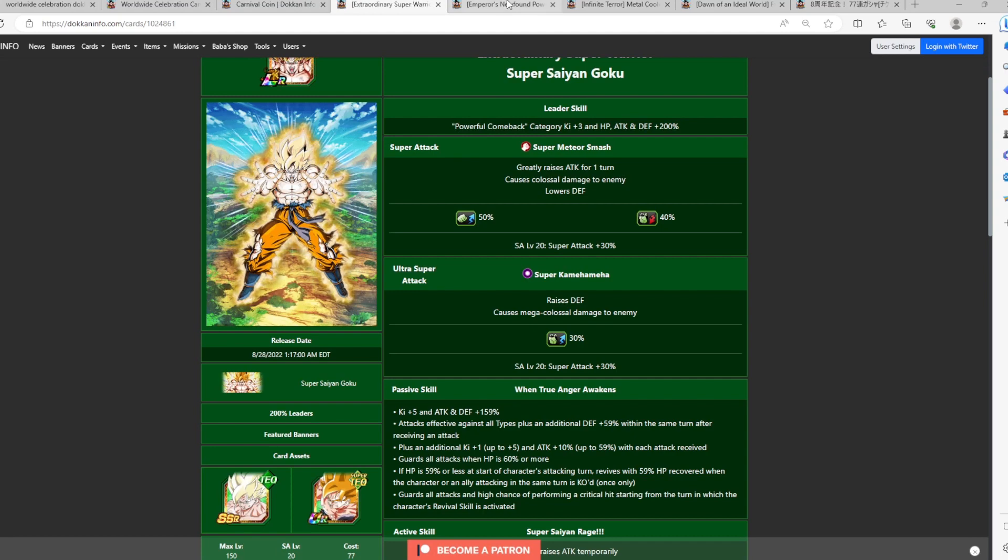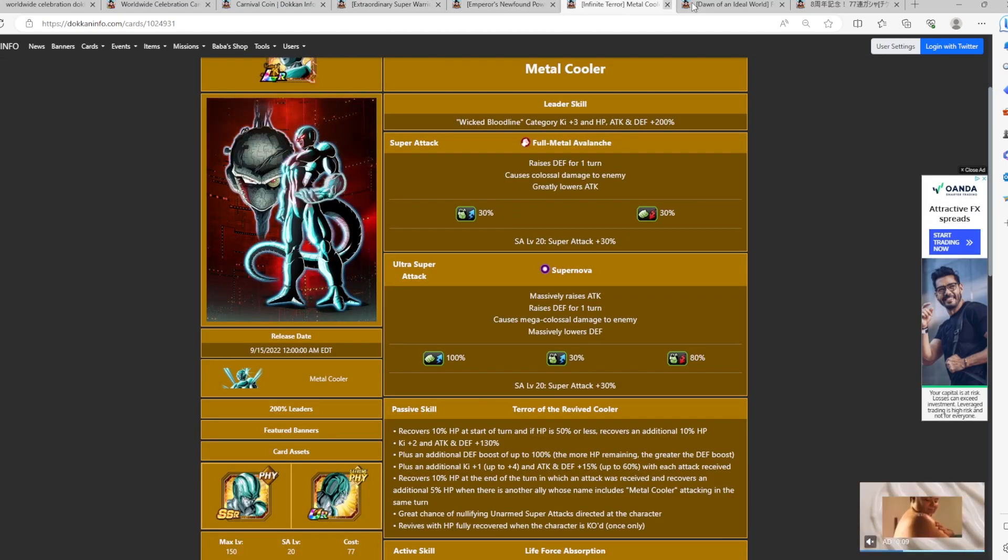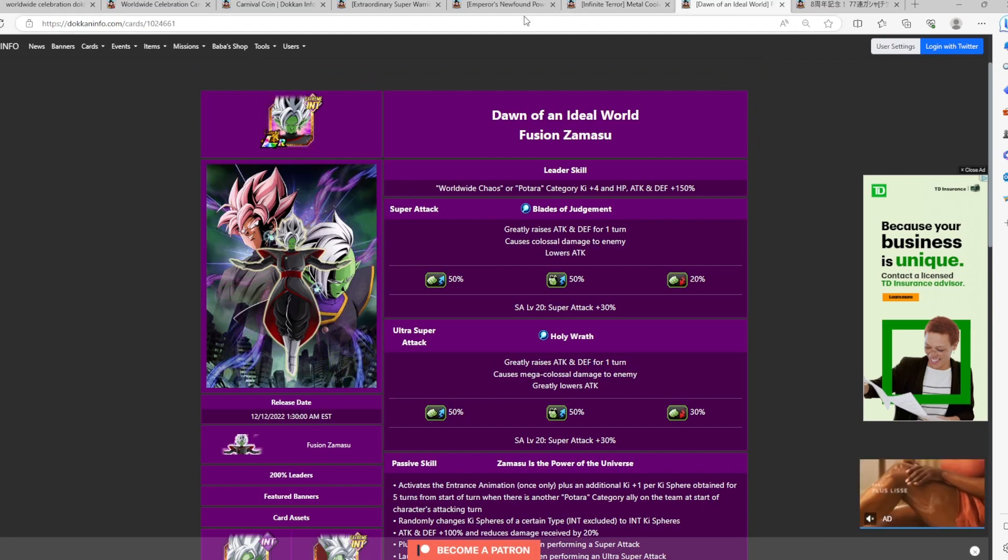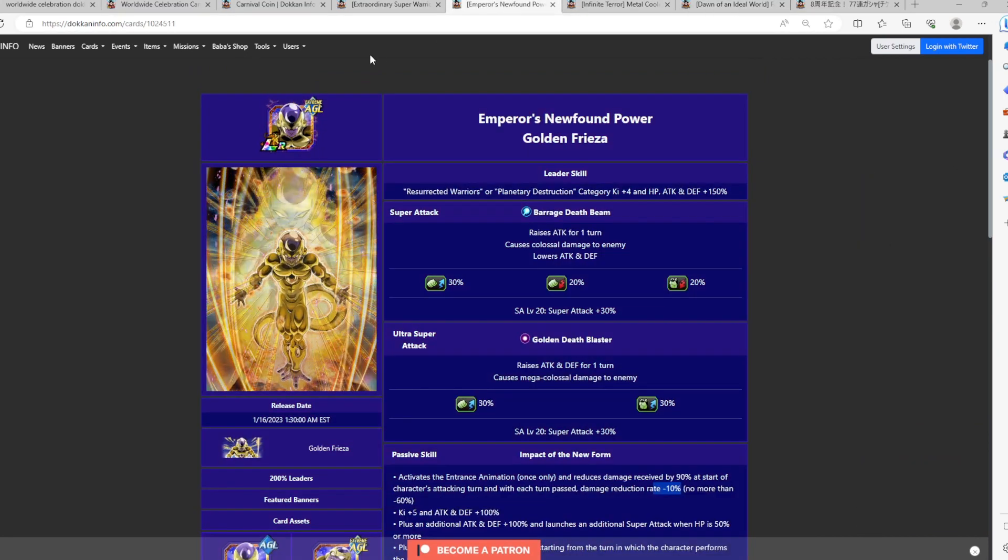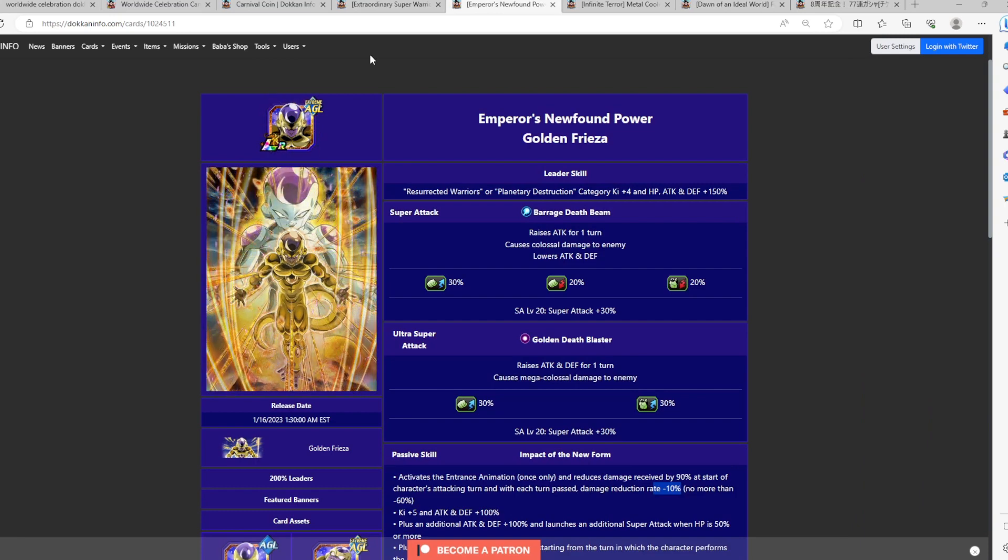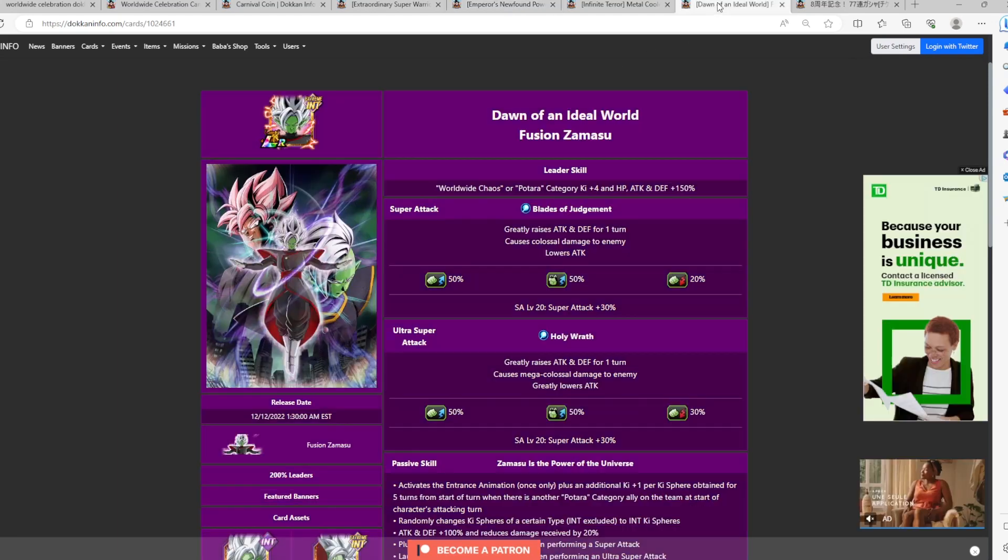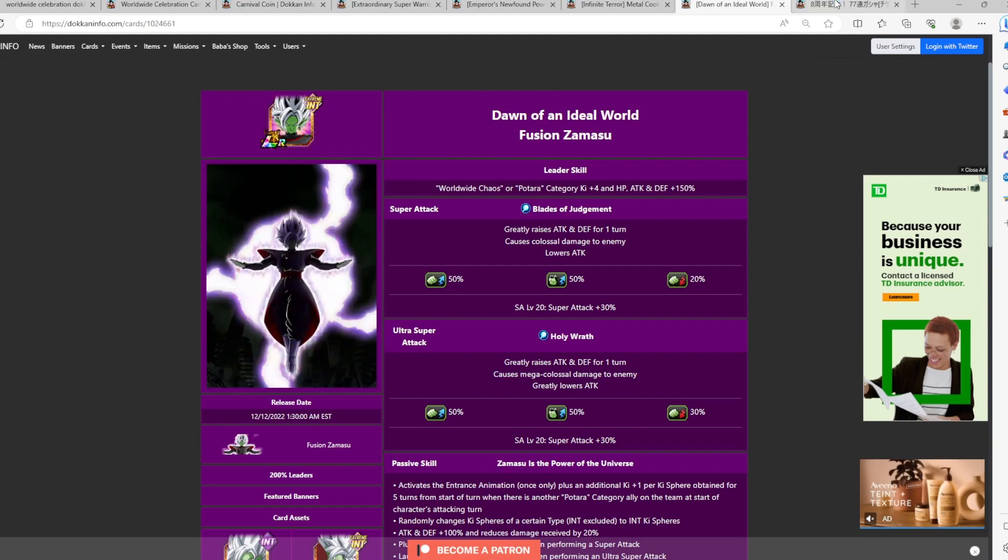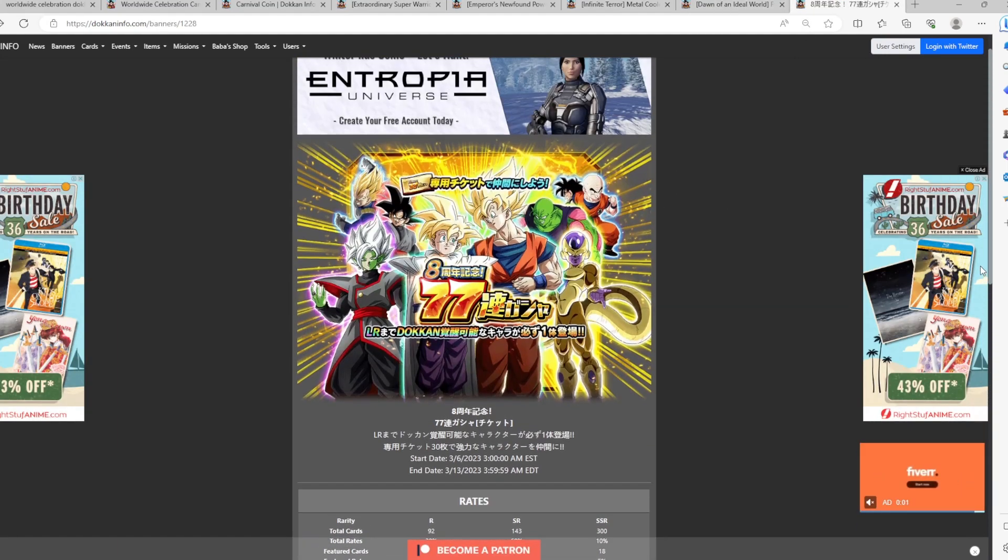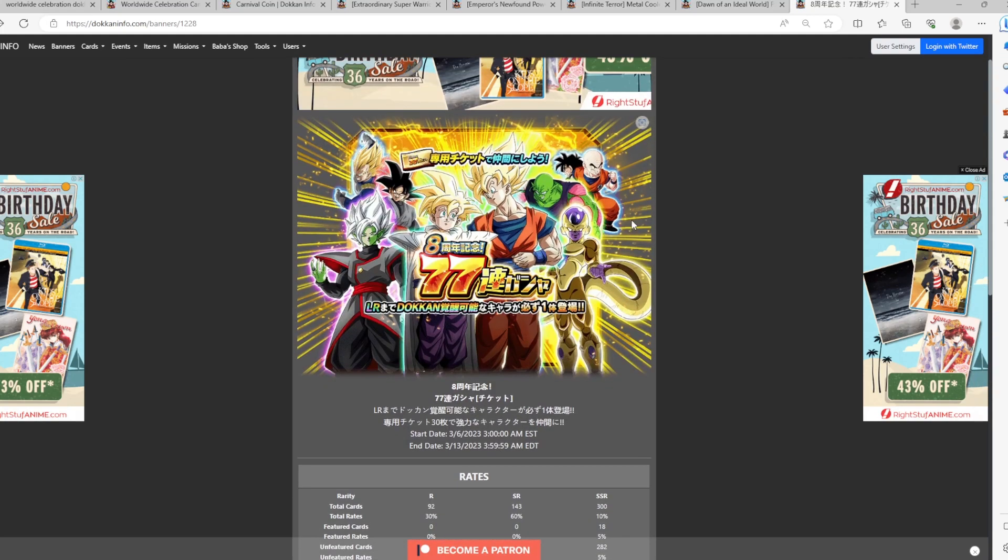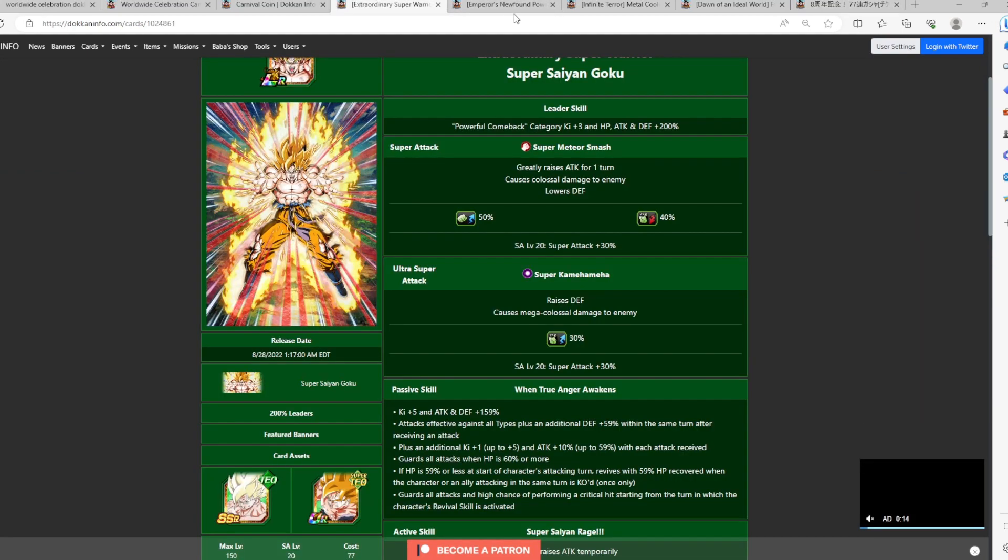And the fact that also that one of the best LR EZAs is LR AGL Gohan, his best linking partner, which he also has guard here as well, is just really incredible. So I would definitely recommend if you don't have your first copy and you really want to spend your Carnival Coins, then definitely go ahead and get your copy of Super Saiyan Carnival Goku. That would be my number one pick. The other picks right here, I would definitely say here that we have your Golden Frieza, we have your Metal Cooler, and we also have LR Fusion Zamasu.